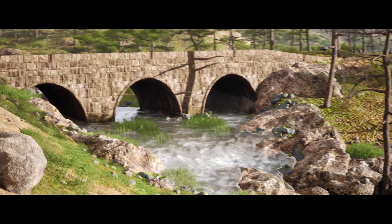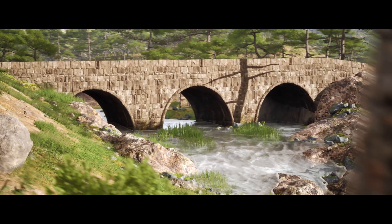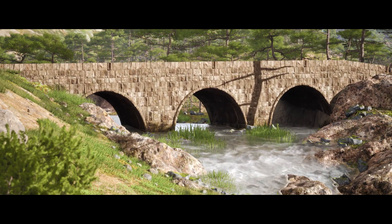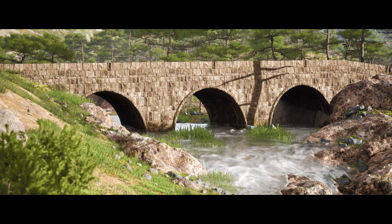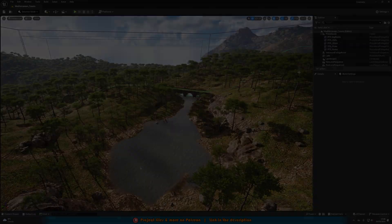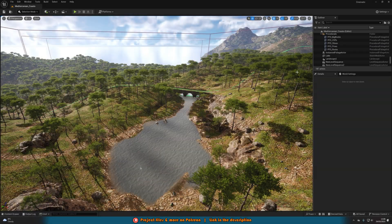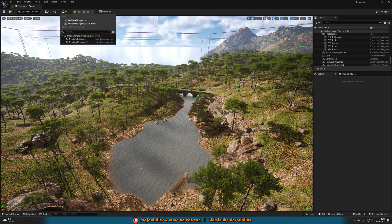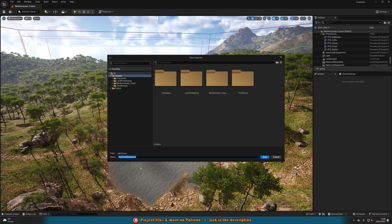Again, this is the cinematic that we're going to be creating, so without further ado, let me delete all this and I'll show you how I've done it. The first thing we want to do is add in a new level sequence. To do that, we can go up to the top where we have this cinematics icon and we'll add in a level sequence like so.